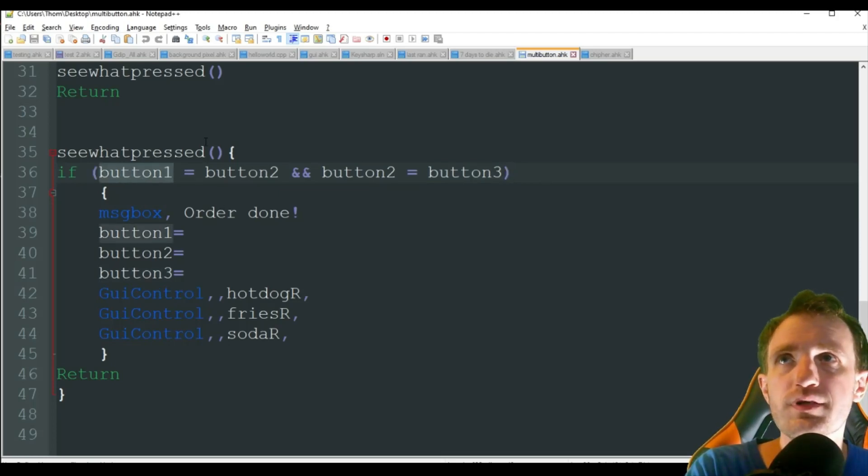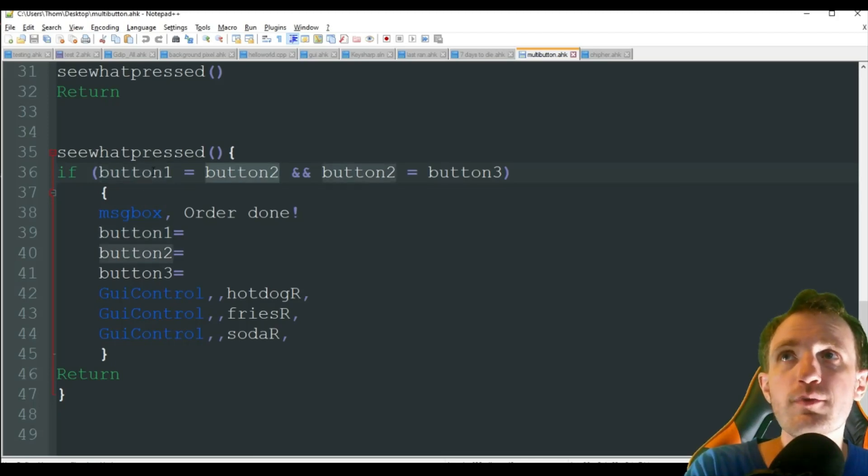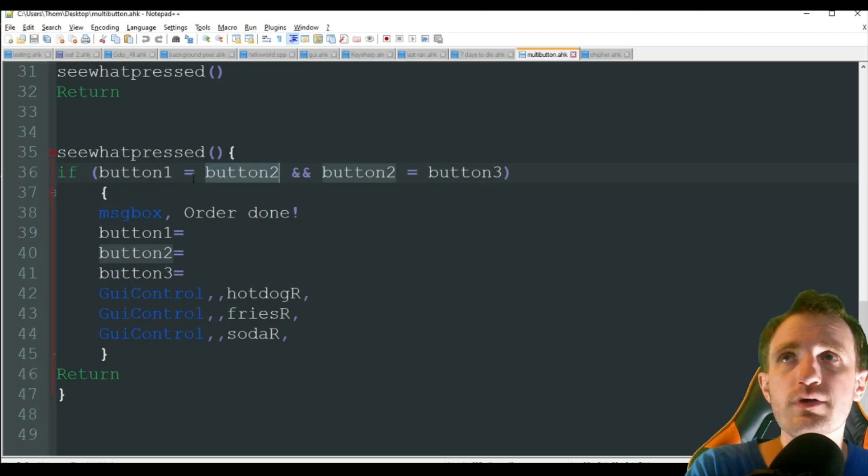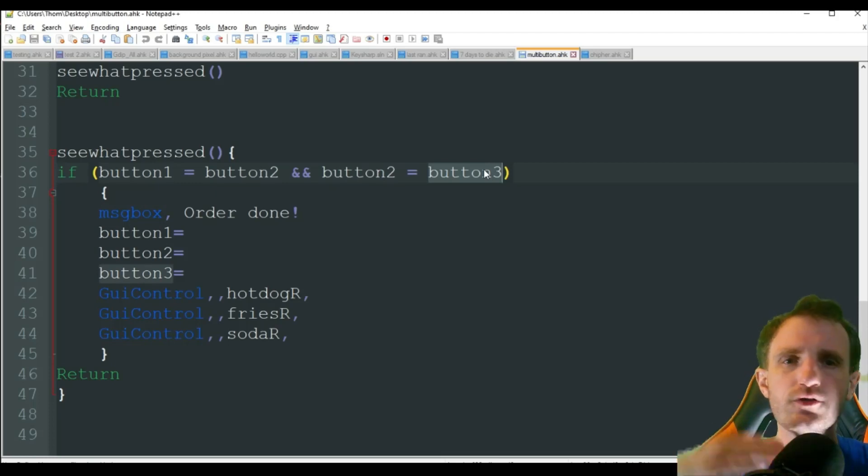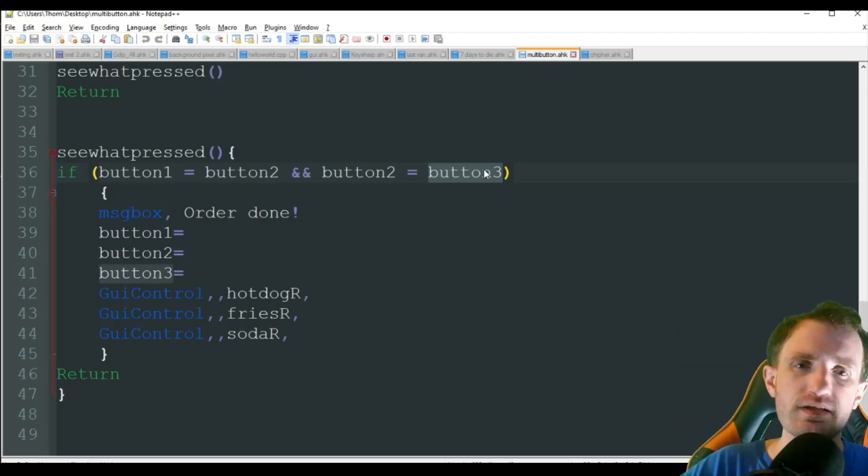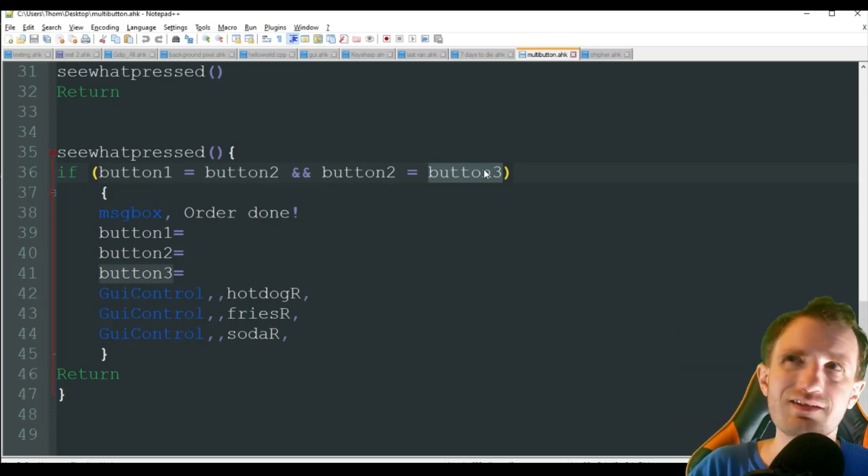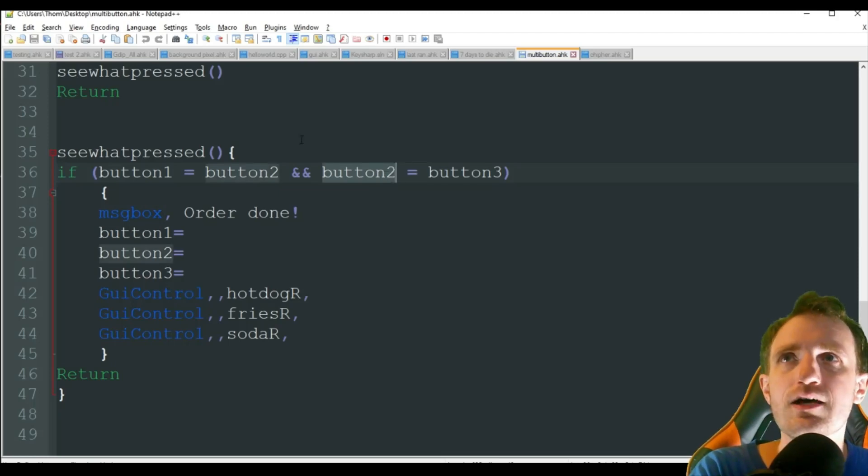You know, makes it less work. It's a lot less ifs you have to use. You can do everything in one line. Just make sure you're overlapping. So if I were to have more buttons, the next one would need to start with button three equals button four, button four equals button five, or whatever you call them, and so on.